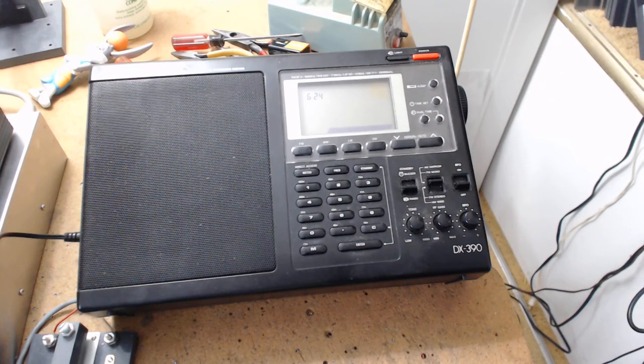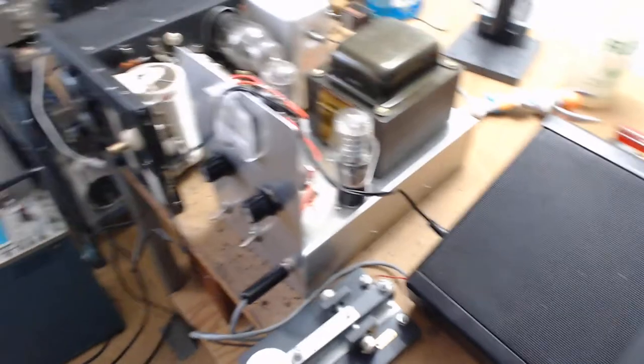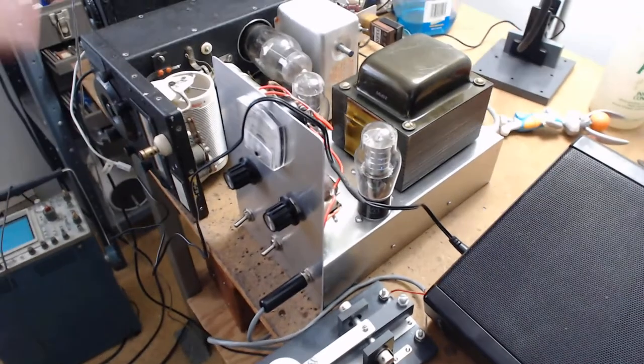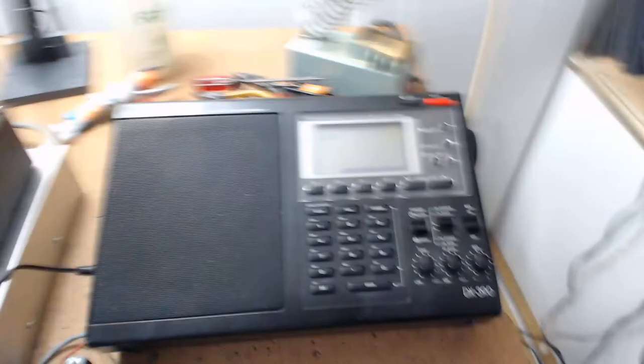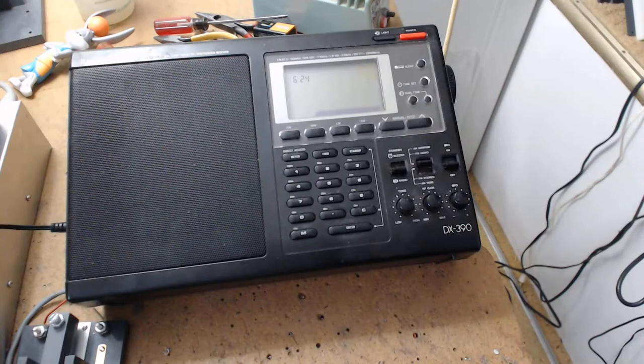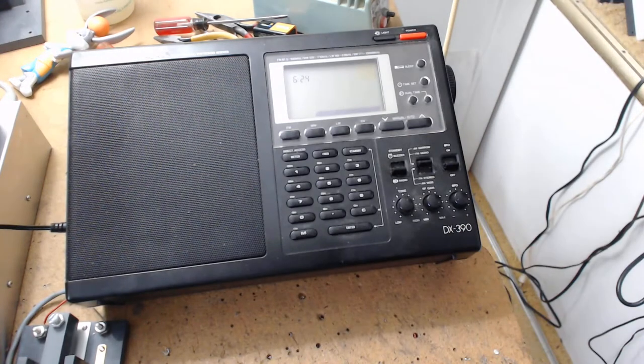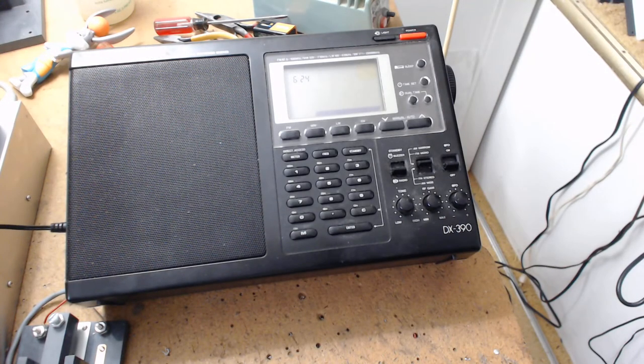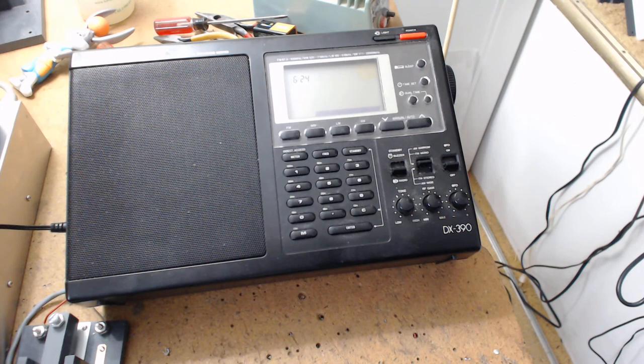Yesterday when I tested this transmitter, I turned this on. This is my go-to radio. Now, we had an ESPN station on 1490.